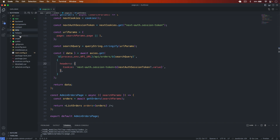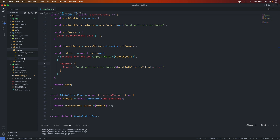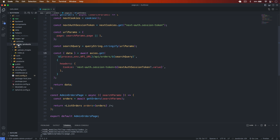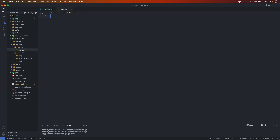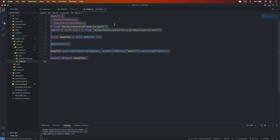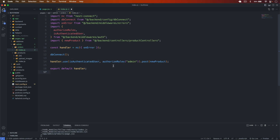I go to pages and check — we need to create the backend route. I go into the admin folder, create a new folder called 'orders', and create a file called index.js. So the route is slash api slash admin slash orders. I copy the authentication middleware: the user must be authenticated and must be admin, and this is a GET route.